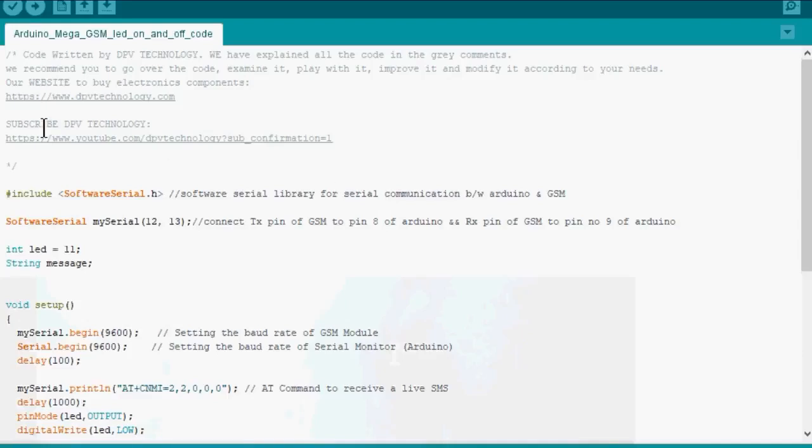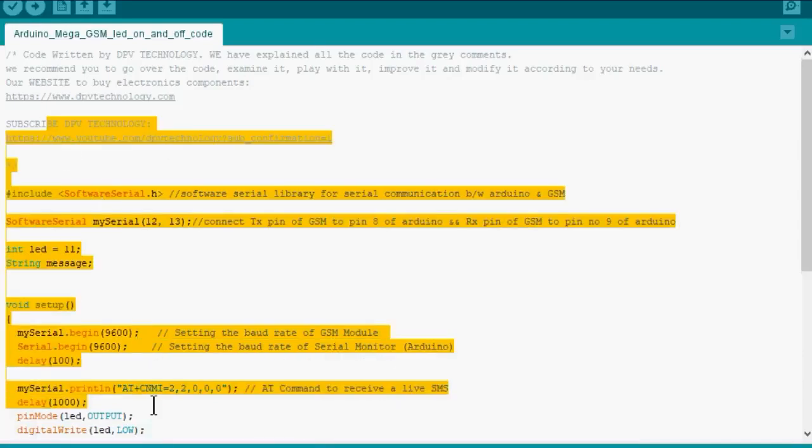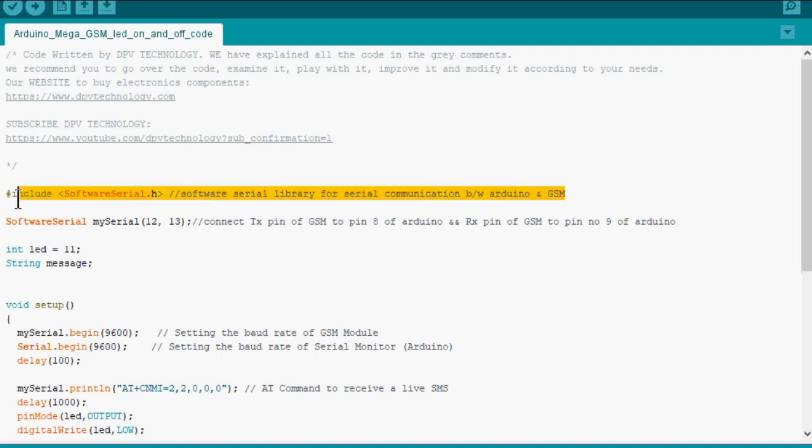Hello friends, in this video we will discuss the code that we used in the previous video for controlling an LED through GSM and Arduino Mega. The link of the video is given in the description of this video.